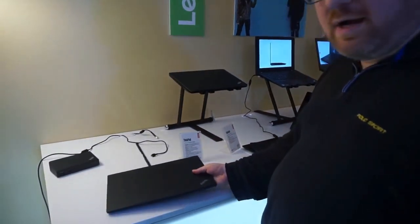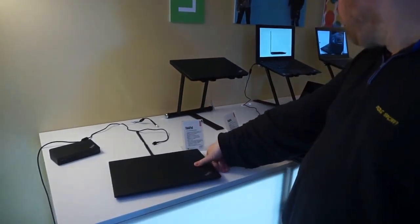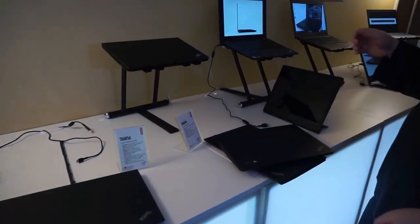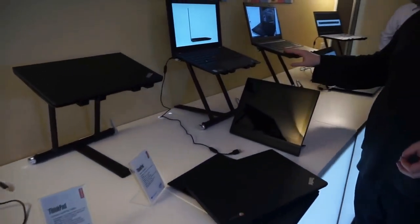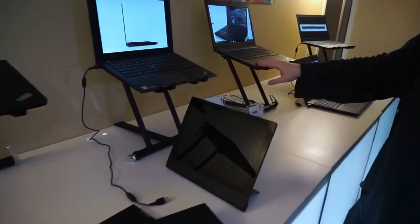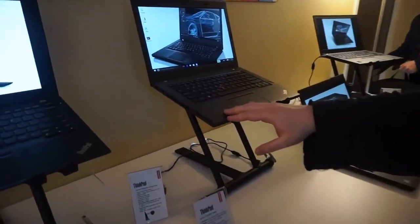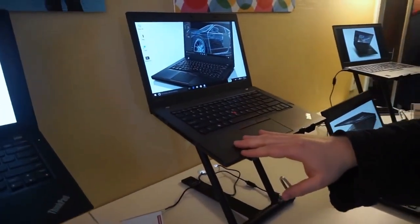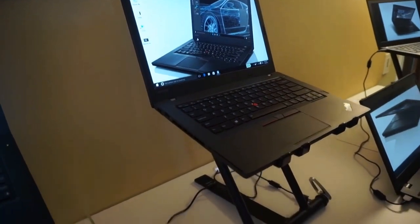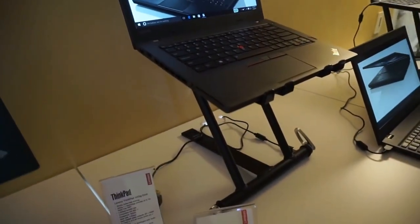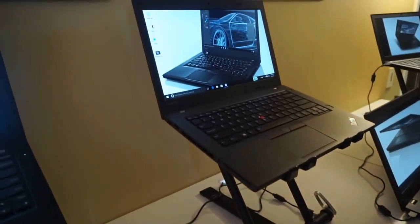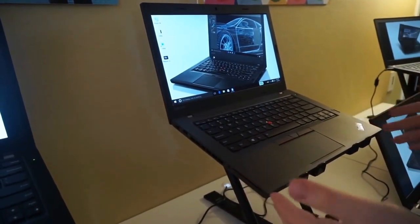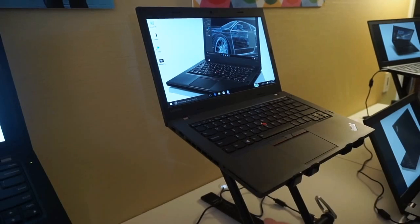Now one thing I just wanted to show here is, over here we have the T460P, which is a slightly heavier version. This is $1249. It's available with a full quad-core processor inside.